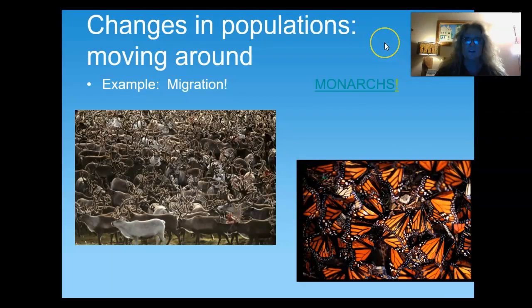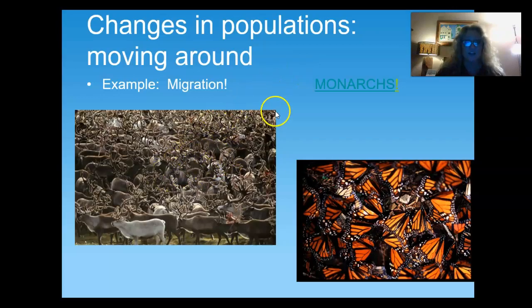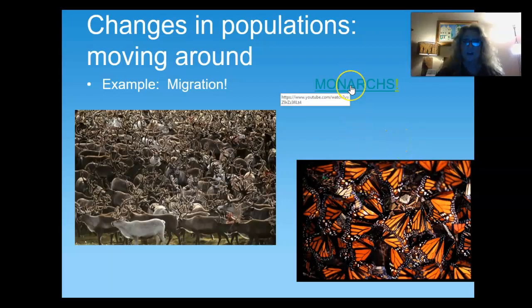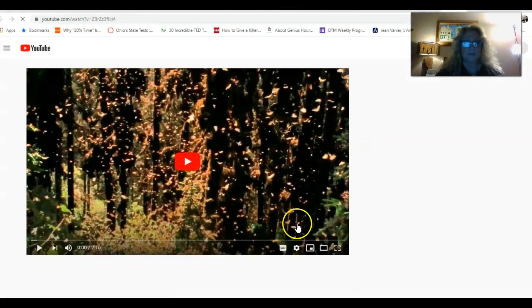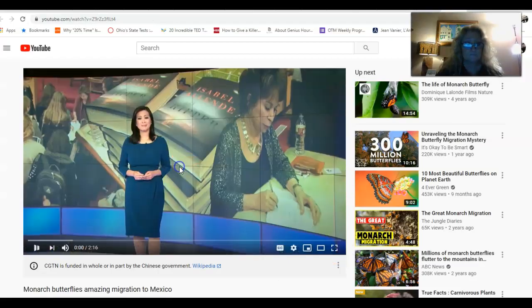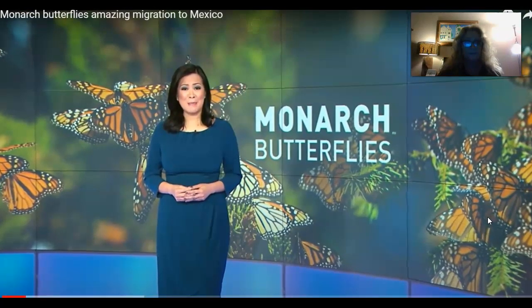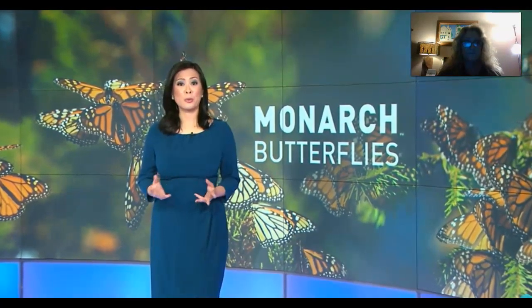A change in population would be migration. There are herds of large animals that move from one place to another — they breed in one place and live in another. Monarch butterflies every year make a huge journey from one end of the continent to another. Every year, millions of monarch butterflies go to the high mountains of Mexico for hibernation, then make a 4,000-kilometer journey back north three months later.